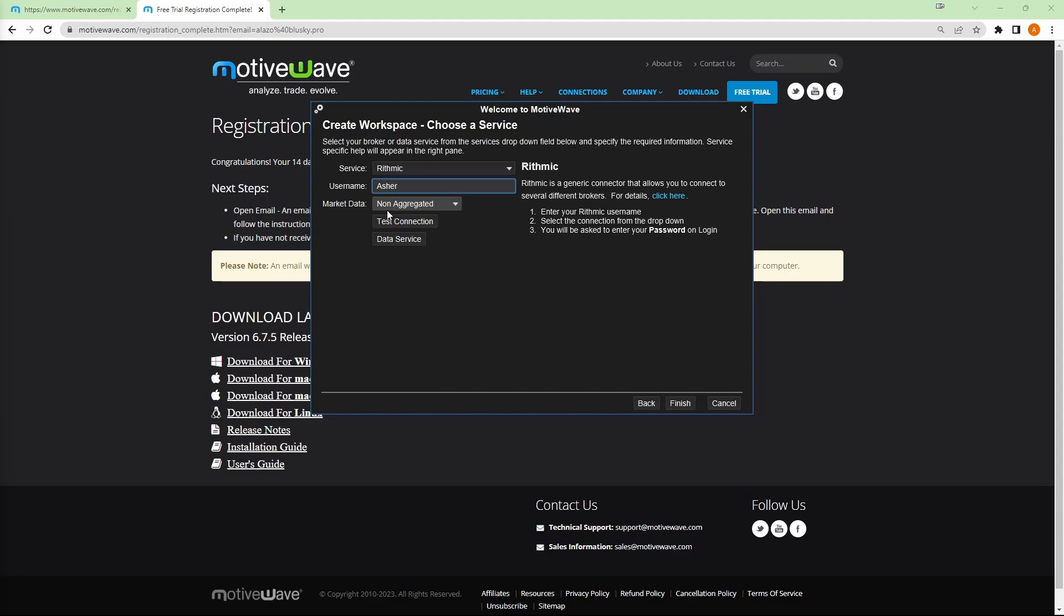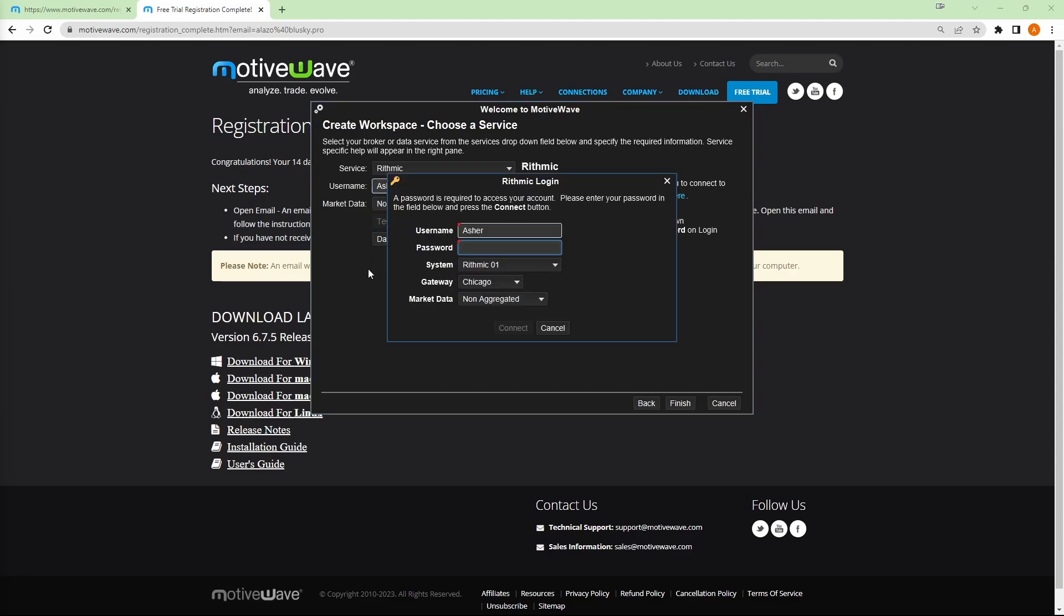Market data, up to you. I'll leave it under non-aggregated. Then when I click on test connection, it'll ask me for that same rhythmic password. So I'll go ahead and type that in.